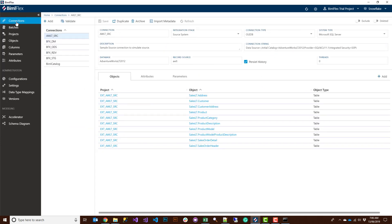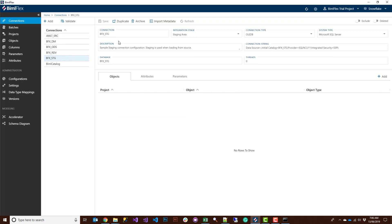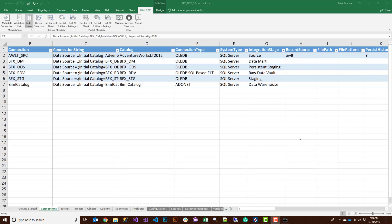Next, go and configure your connections. The source connection can stay the same — you're still connecting to your source system as normal. From the staging point of view things will look a little different. For setting this up I find it easier to use the Excel add-in, so I want to set it up once and copy-paste it down. The Excel add-in is great for bulk operations — our app is fantastic for modeling and managing metadata, but for copy-paste bulk work there's no better tool than Excel.